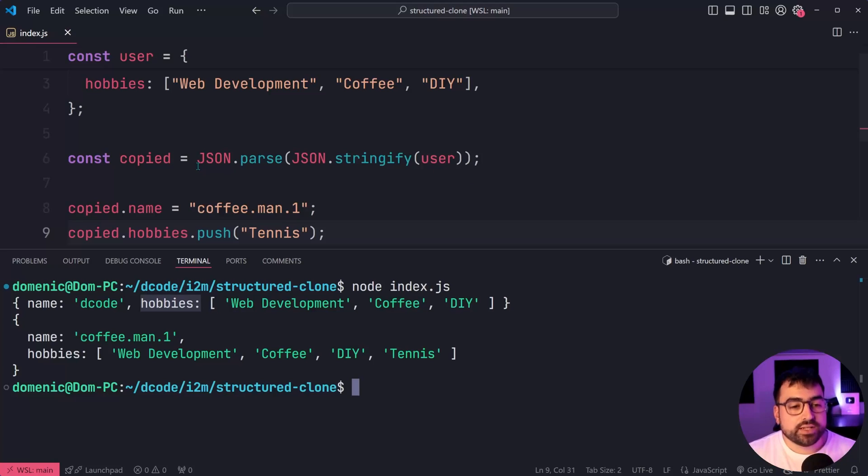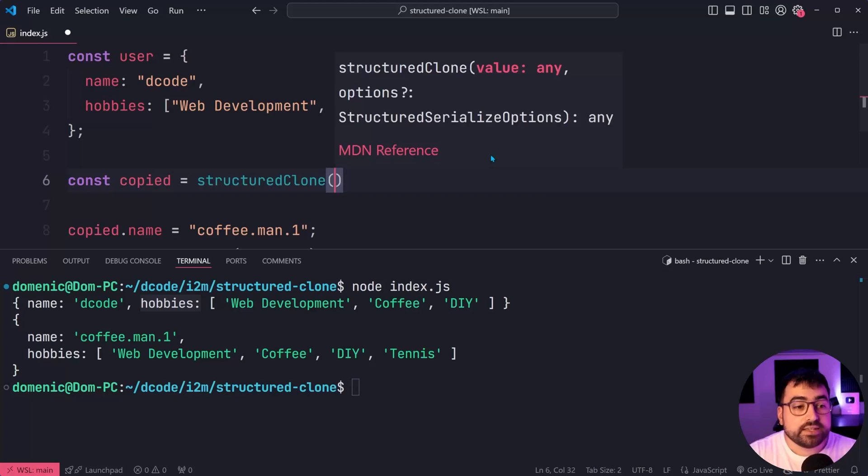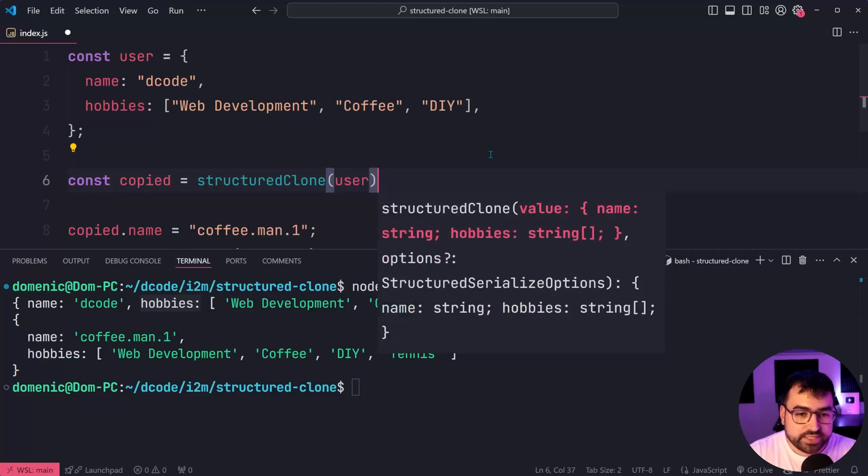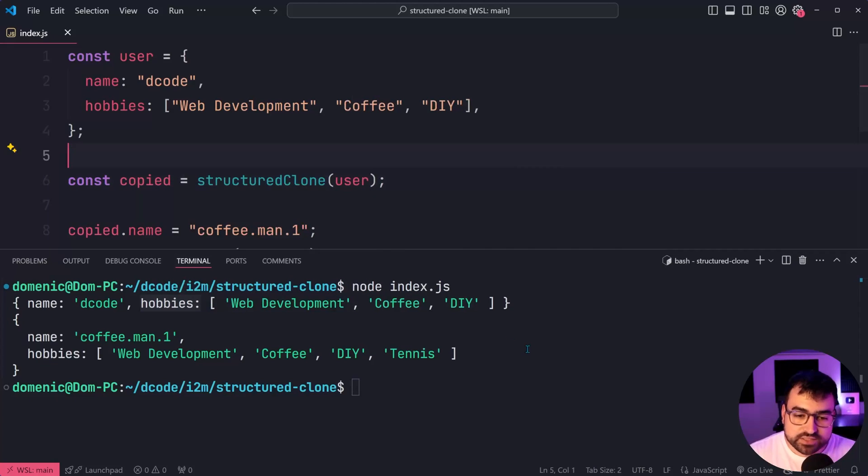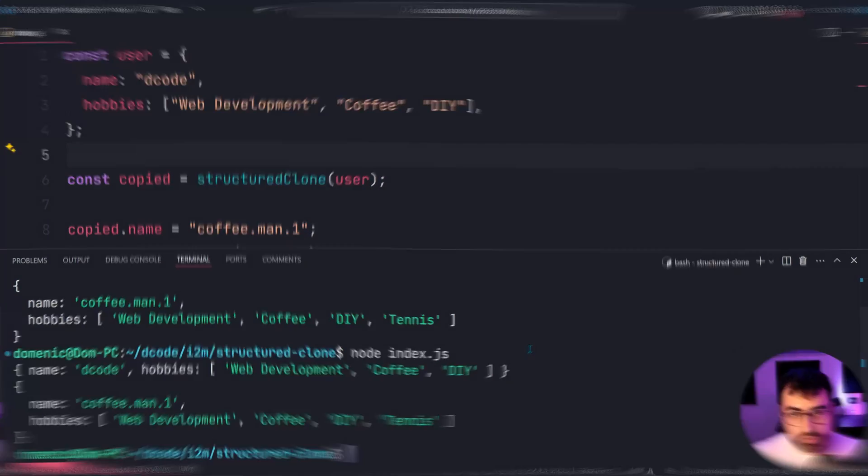So let's change this to instead be structured clone. Then pass through here the user. I'll save this, run the script again, we get the exact same results.